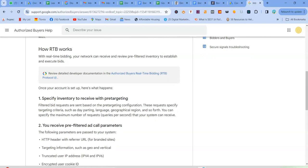So with real-time bidding, your network can receive and review pre-filtered inventory to establish and execute bids. And remember guys, we did give a definition of what real-time bidding in Google Ads is. We were just basically talking about automatic auctioneering of your ad placements. So this is more to deal with smart bidding of your ads on the Google platforms, on the search engines basically. So there's a lot that goes into it, but it's a pretty easy, effortless process if you just get to understand it.